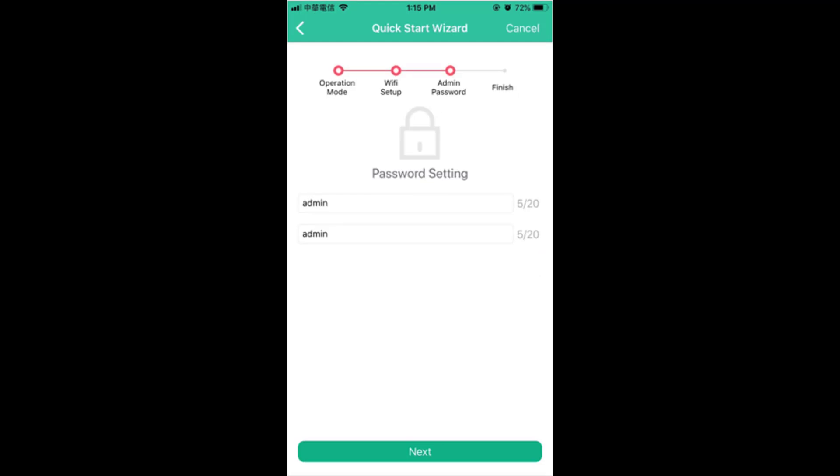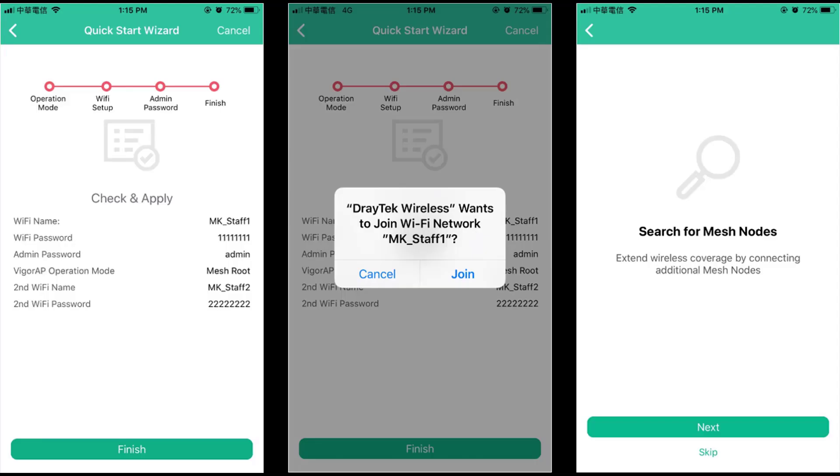Remember these credentials will be synced with all the devices in the network. Check for all the settings and hit finish. Join the new Wi-Fi network as we changed the Wi-Fi SSID. Once you are joined, the application will search for all the node devices in the network, so make sure all the access points are powered on.